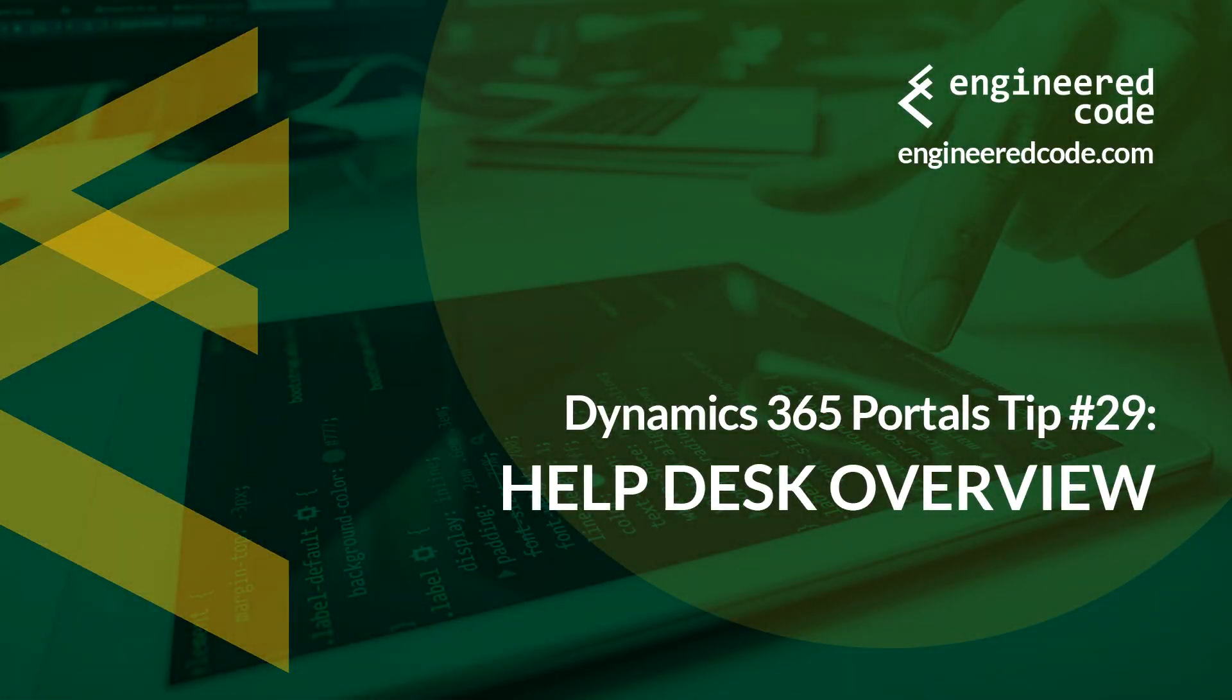Hello everyone, and welcome to Dynamics 365 Portals Tips from Engineered Code. My name is Nicholas Hadouk, and this is tip number 29, Help Desk Overview.